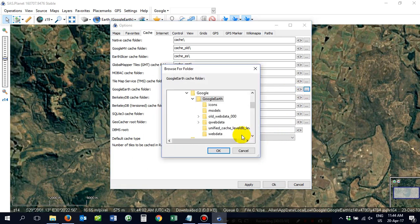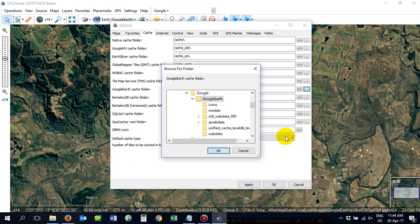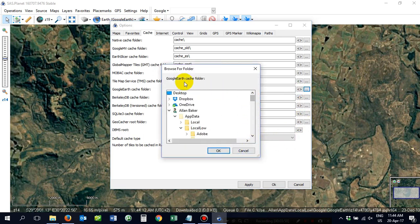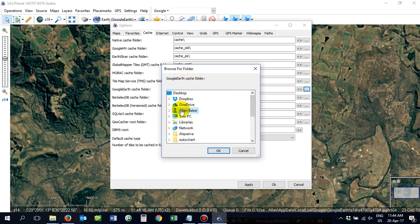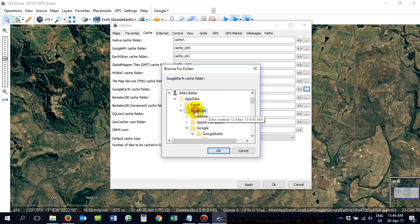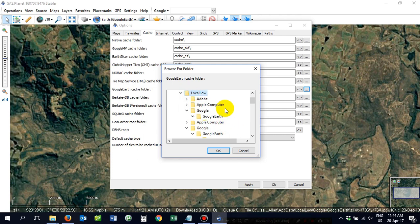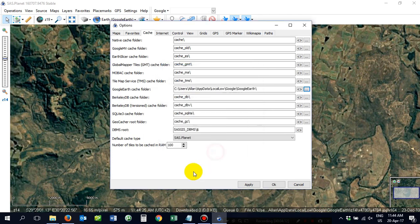Make sure you put that, which is also in the descriptions below. Or a safer way would be to go to browse for the folder. You go to Alan Baker, the user, AppData, Local Low, Google, Google Earth. And OK. Click Apply. And OK. And away you go. Now you're ready to rock and roll.